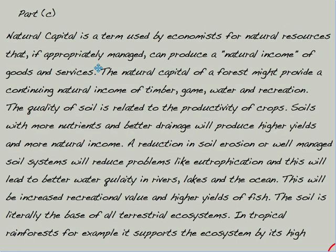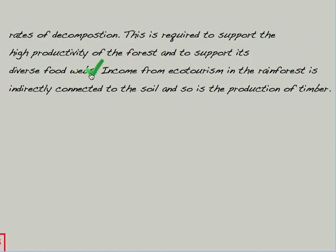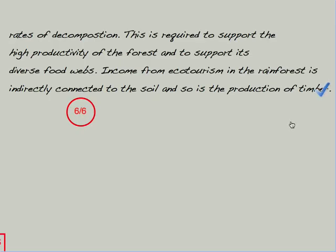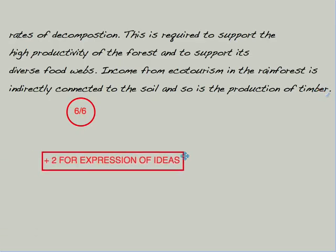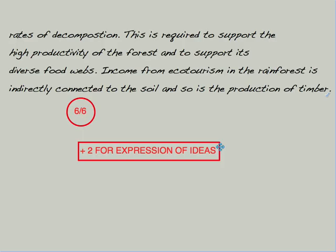Moving to the final part of the question, you can see the answer beginning with a definition of the technical term. At this point the six marks available have already been scored, and again there is an additional point beyond the mark scheme. Finally, owing to the clearly worded answers with good use of technical terms, ESS vocabulary, and points beyond the mark scheme, an answer of this quality will also be awarded two additional marks for expression of ideas, leading to a total of 20 out of 20.